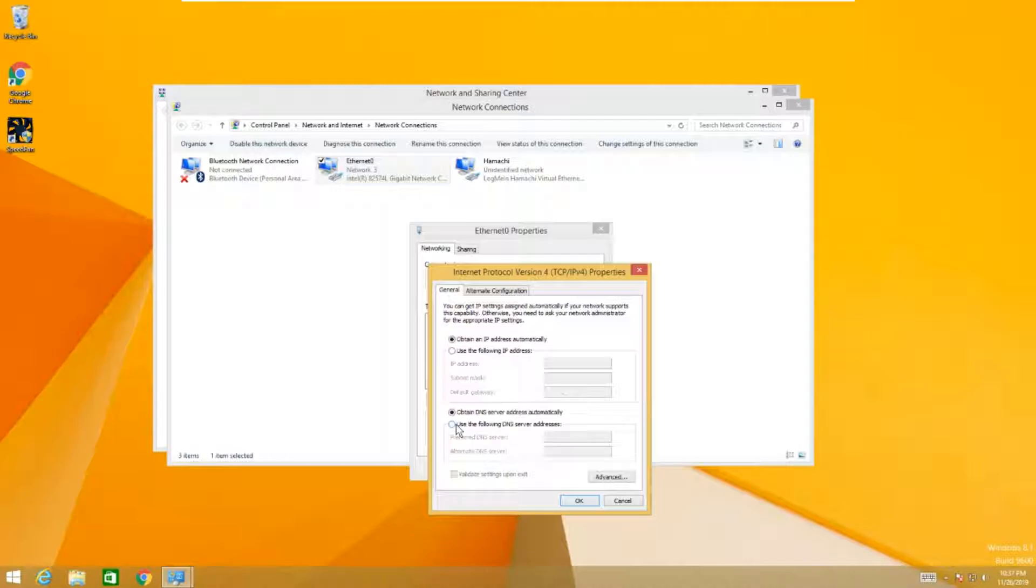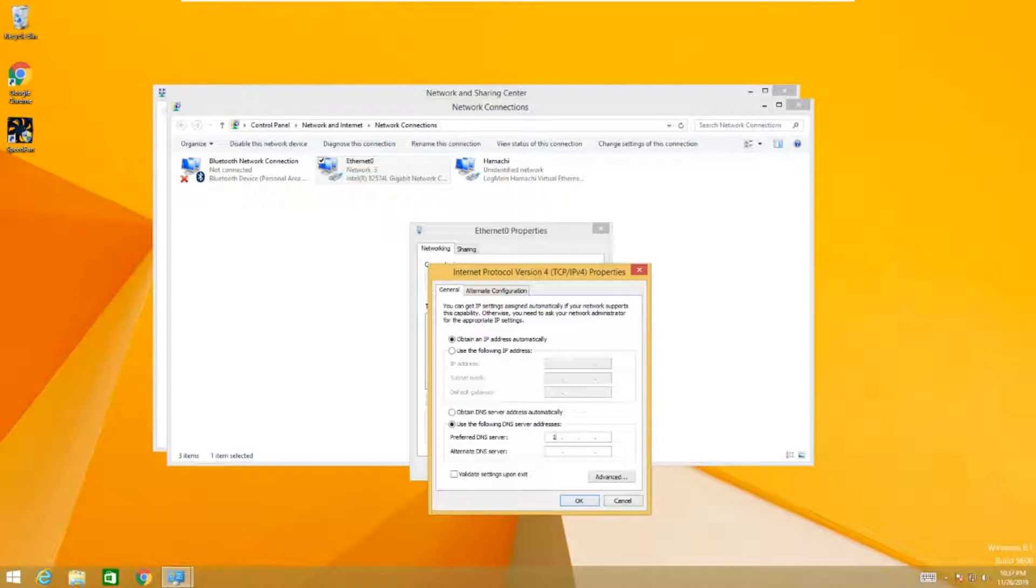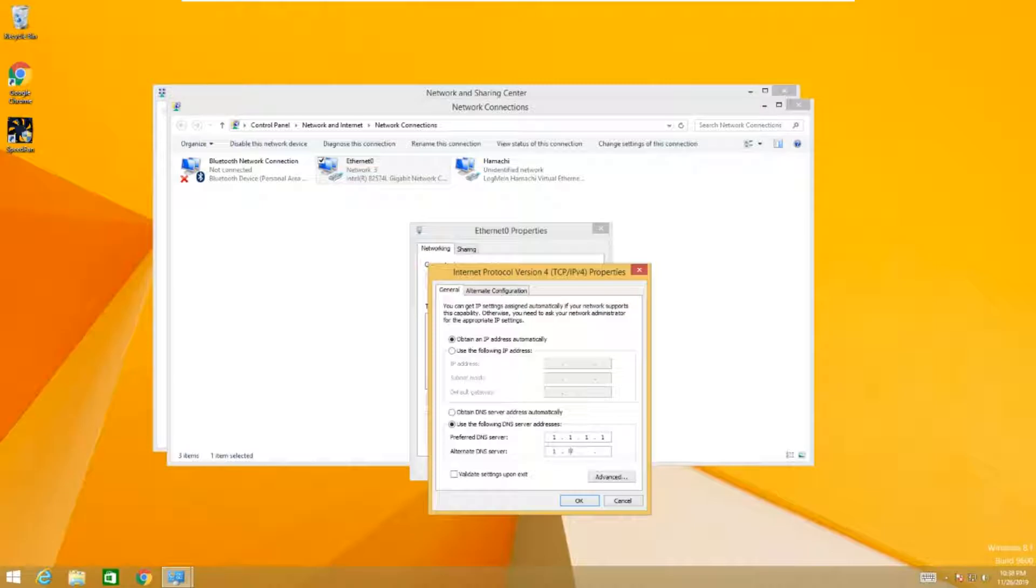Select 'Use the following DNS server addresses.' For Preferred DNS server, enter 1.1.1.1. For Alternative DNS server, enter 1.0.0.1.